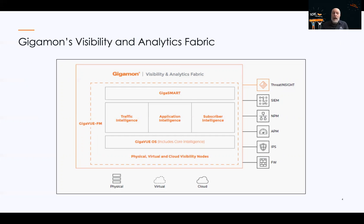That hardware platform — which in the V series currently and moving into the future will actually be more of a software platform — will run various applications. As you can see in this diagram, we've categorized them into three categories, and I'll talk more about that in future slides.